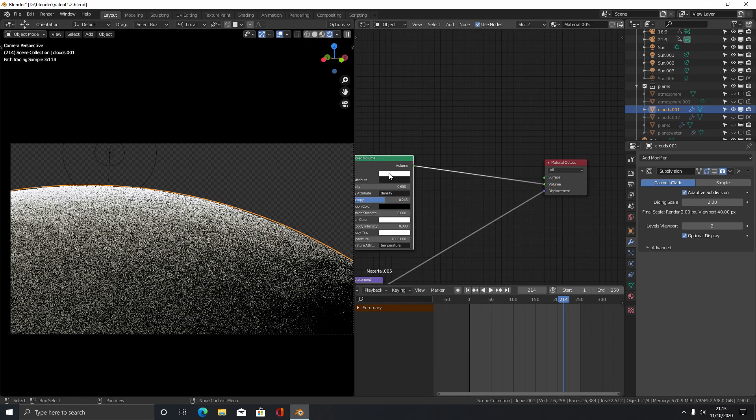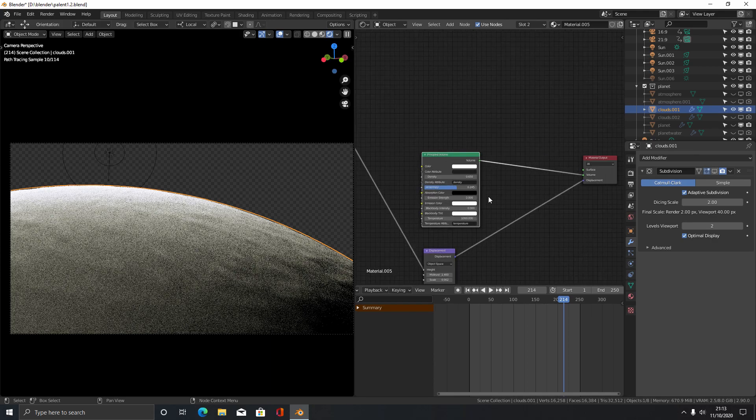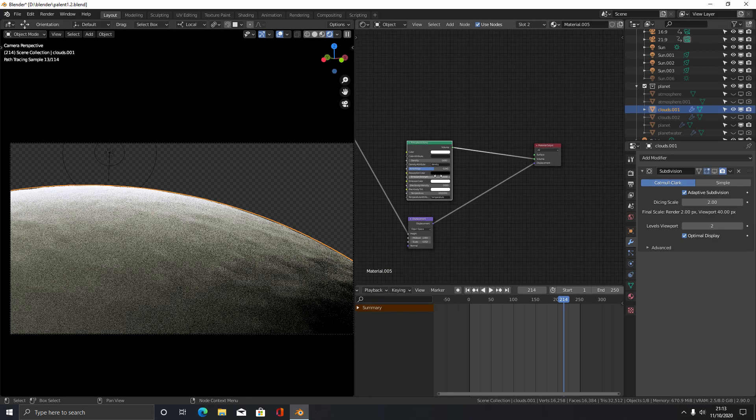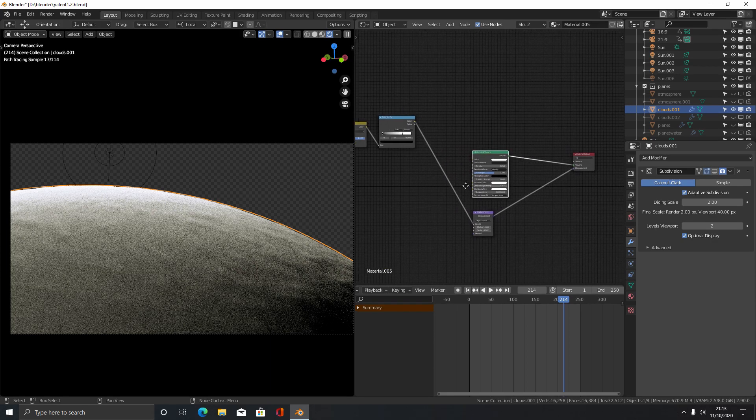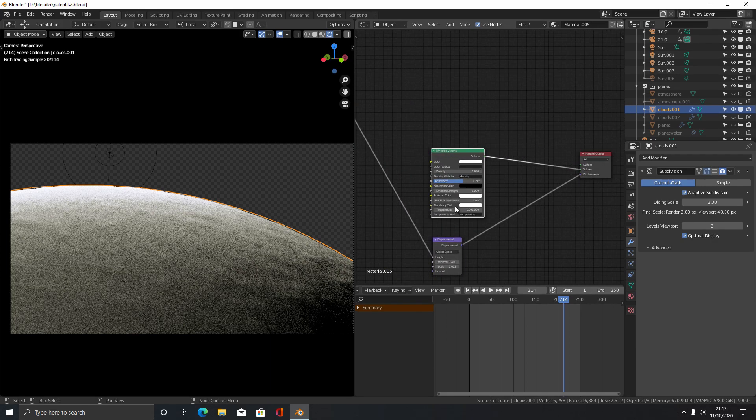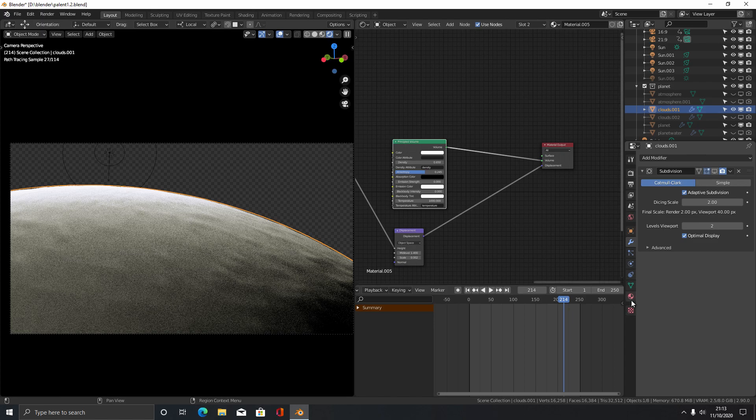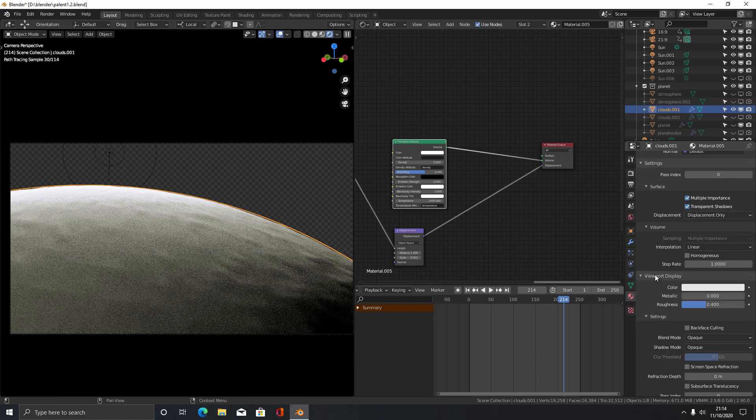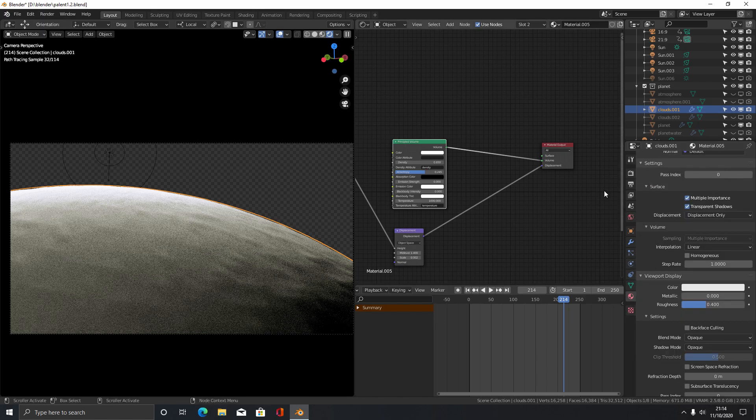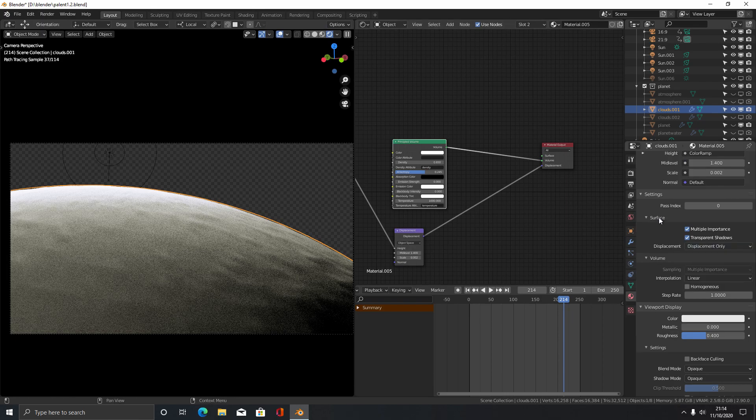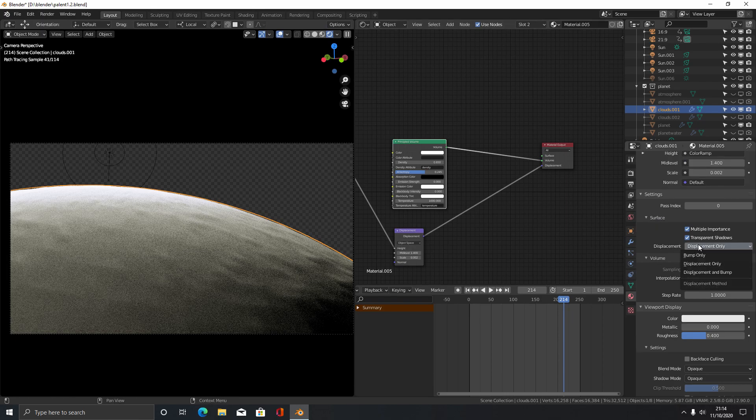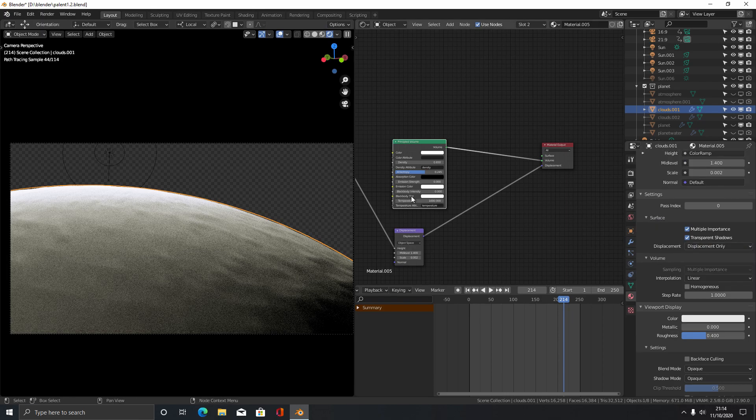Then also put in a principled volume to give it the cloud texture or the cloud look rather. And then over on your material tab make sure you've got your displacement set to displacement only to give it the bumpiness.